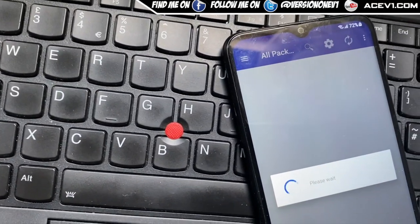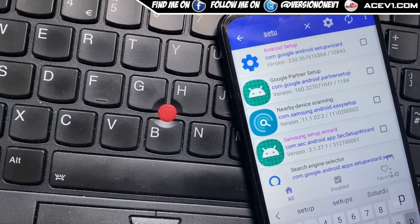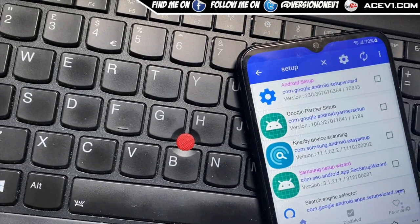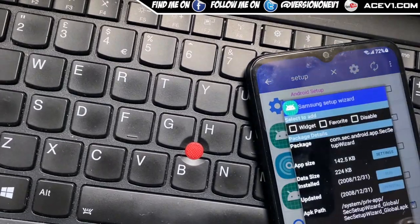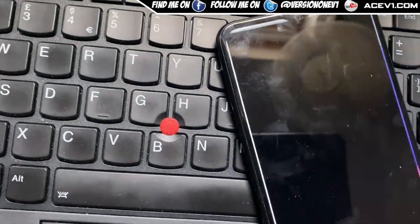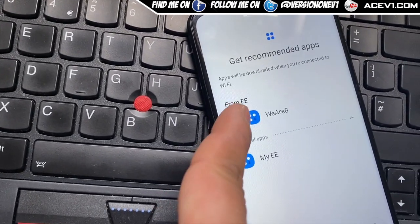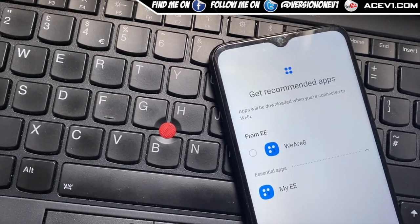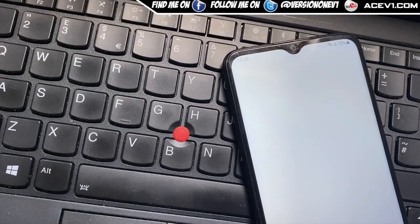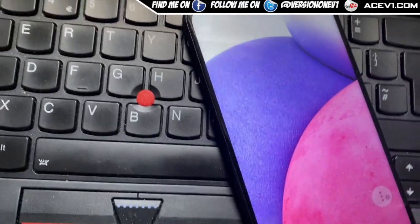Now type in the search bar at the top: 'setup'. Hit Android setup, click disable, go back. Now hit Samsung Wizard, go to clear data in the top corner — you've got the timer. Once that's done, go back. You might get a prompt — click please wait, skip, click okay, skip, and click finish.